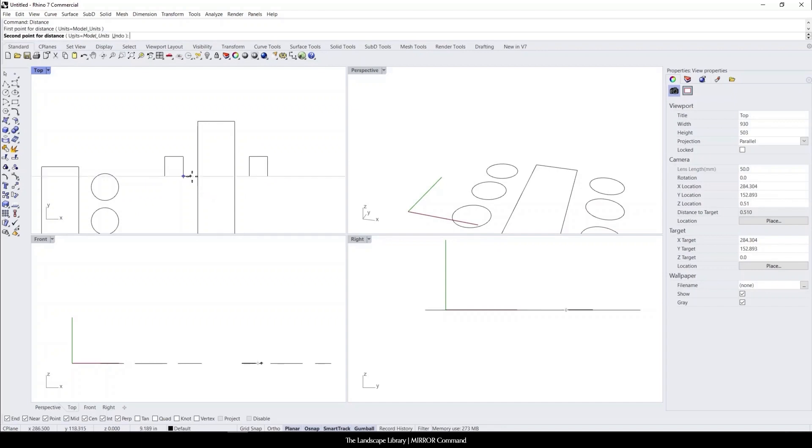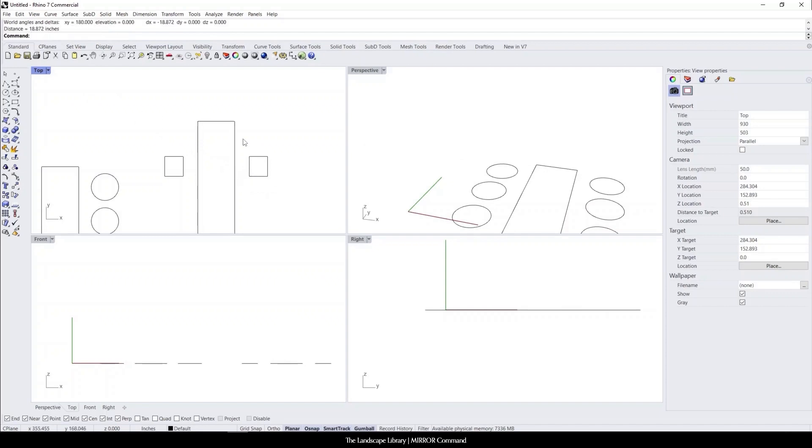We can double-check. We can see that it's 18.8 inches, and even on this side it's 18.8 inches.